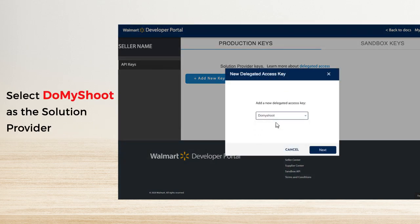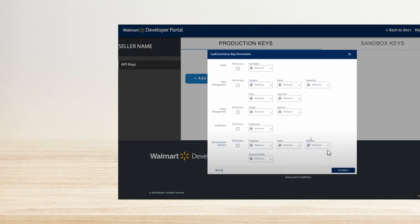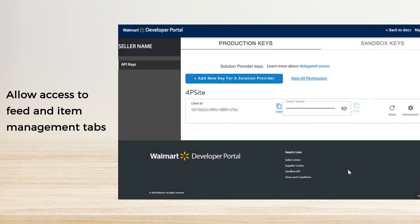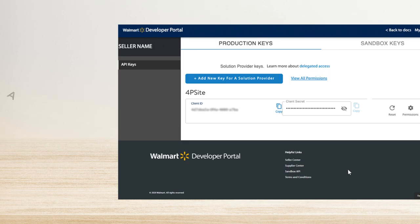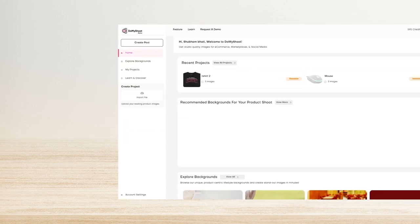From the key permissions window, allow access to Feed and Item Management tabs. Don't forget to copy the client ID and client secret to give to Do My Shoot. Open the Do My Shoot web app and click on Account Settings.